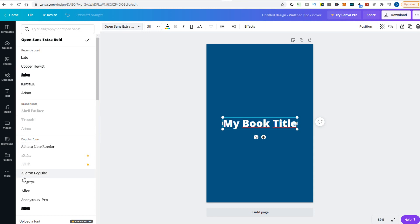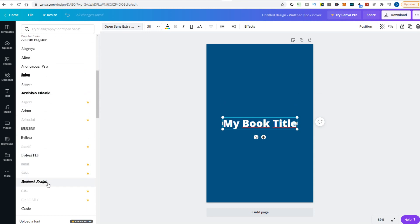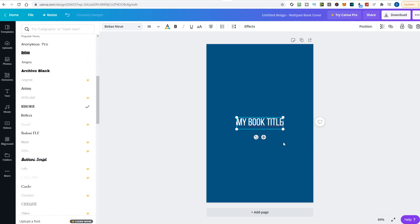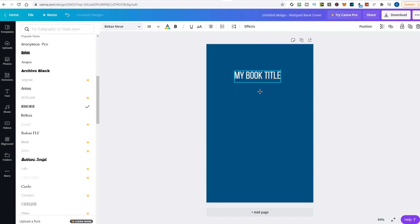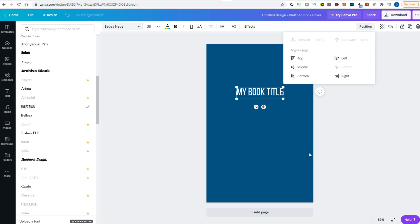We can easily change the title font by selecting one of the other fonts on the left side. Fonts with a little star on the side are only available in the paid version, so we need to stick with the free fonts. But there's enough of them. I will pick this one. Let's move the title up a bit. Put the mouse cursor over the title and drag it to the right place. If you want the title in the center or in the middle of the cover, you can use the position tool.